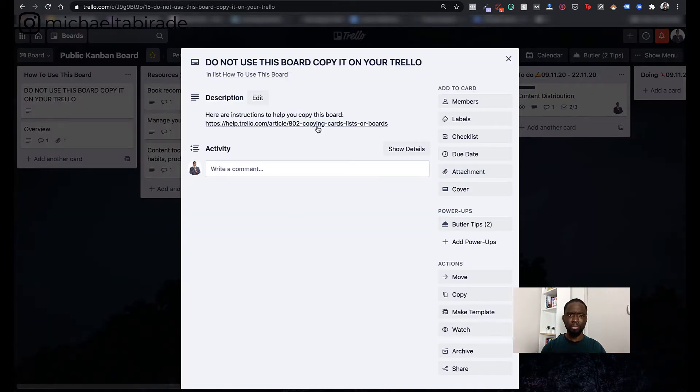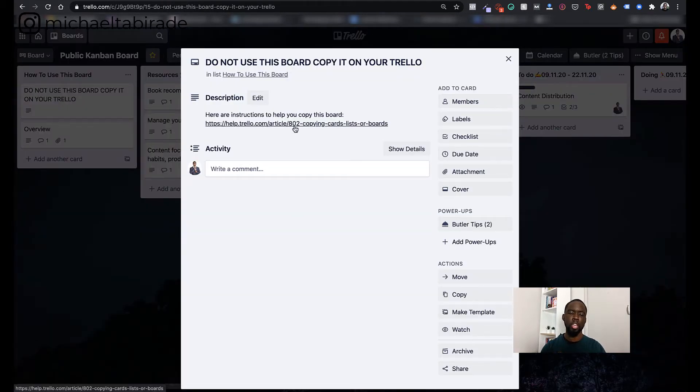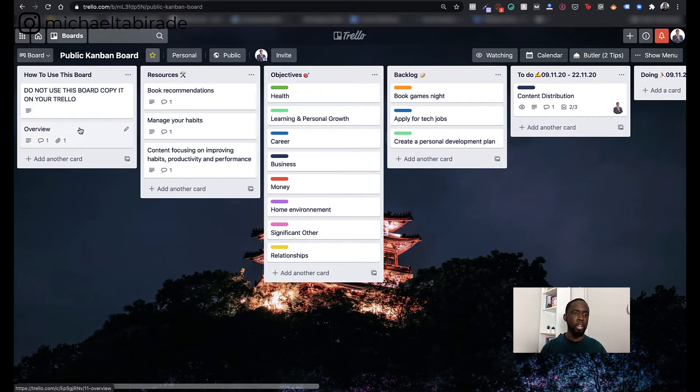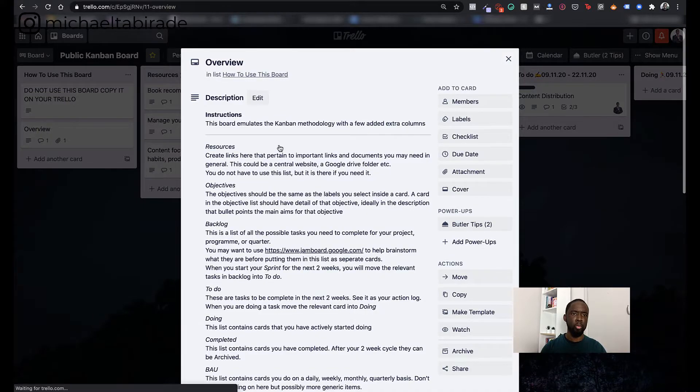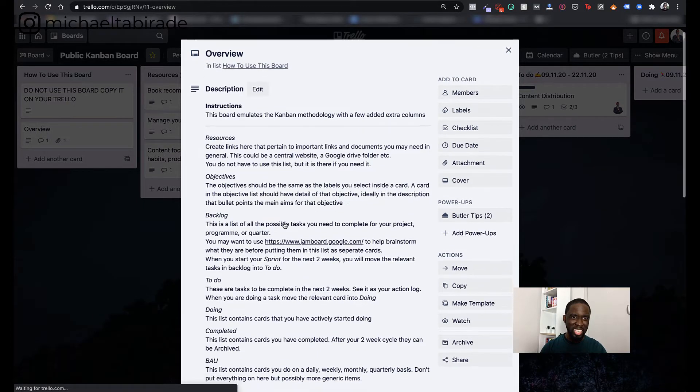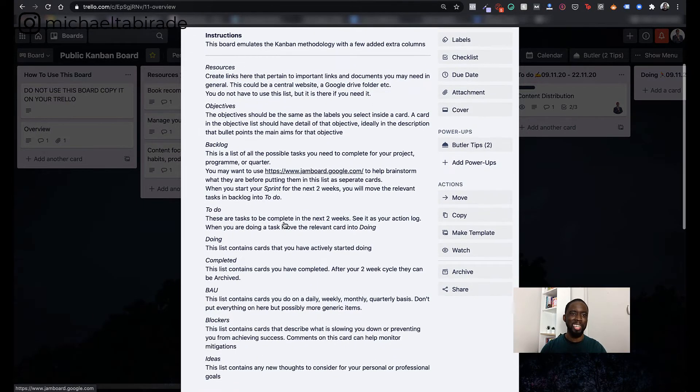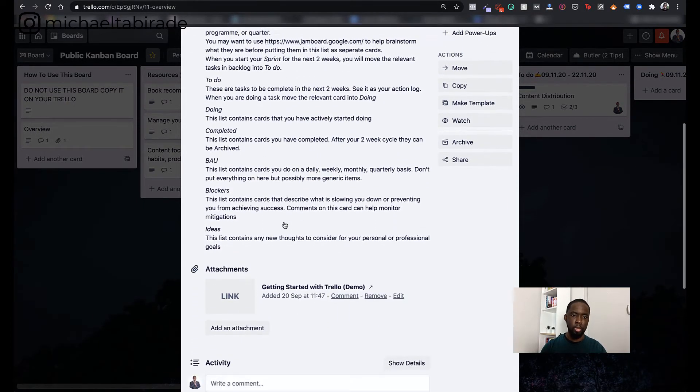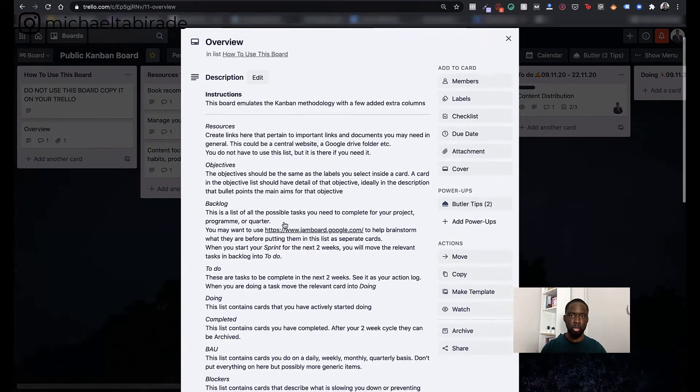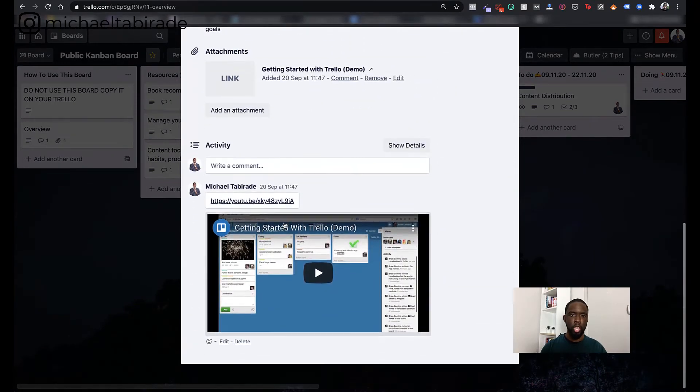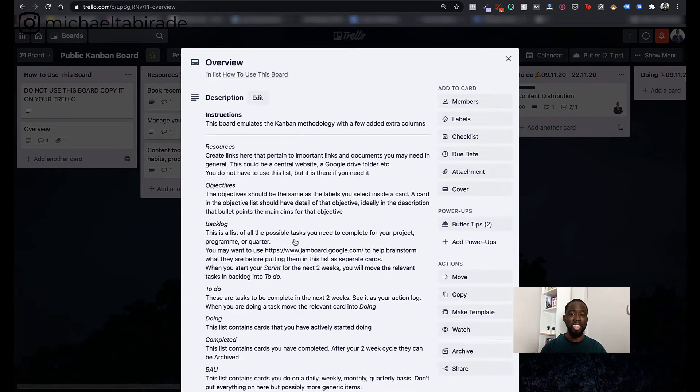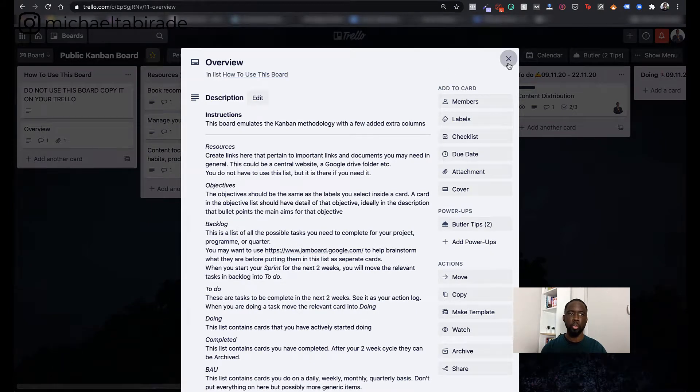But I'm just going to go to the left and go through each different board. So I've created these, sorry, through each different list, should I say. So I've created these different lists and this one is how to use this board. So again, I've got some instructions here from Trello themselves if you want step by step advice and help with this.